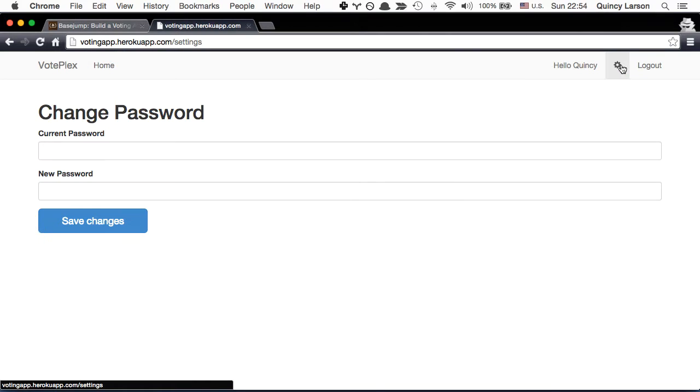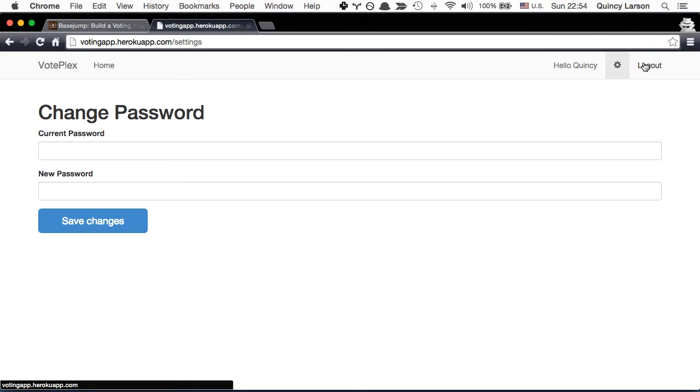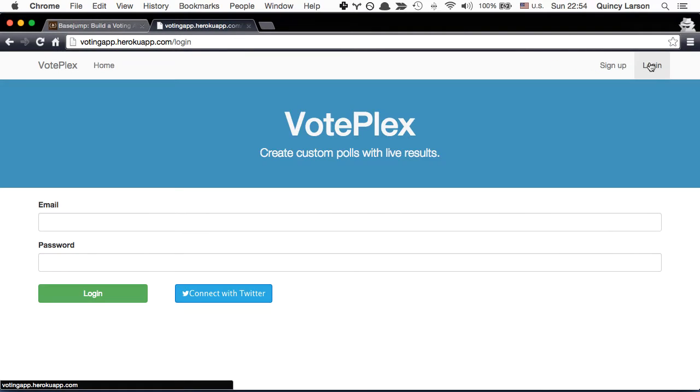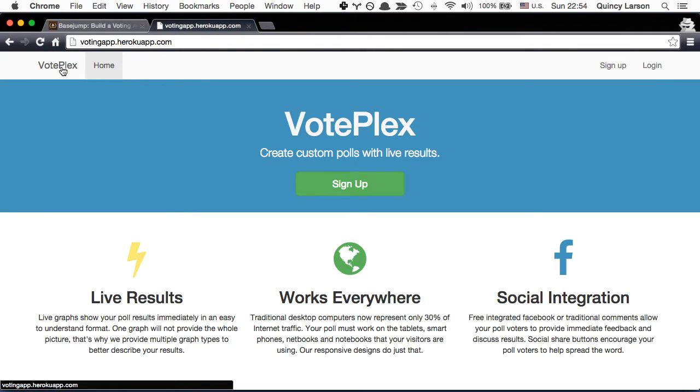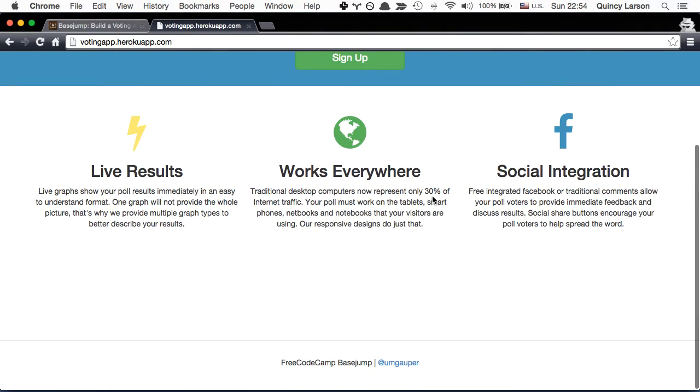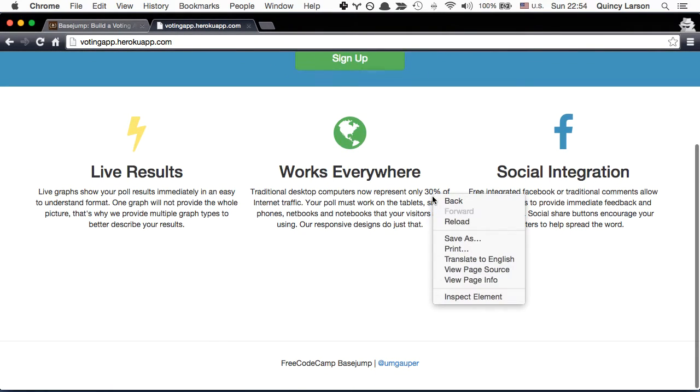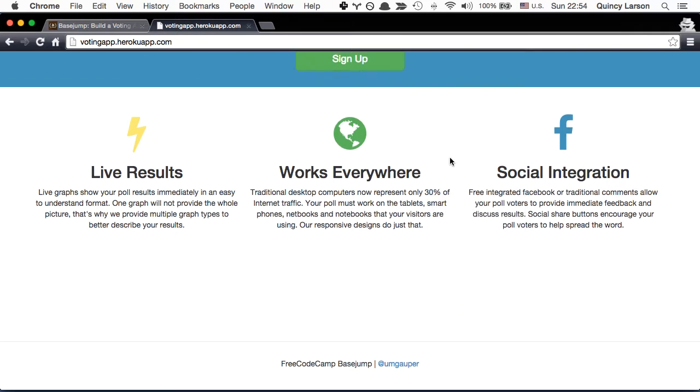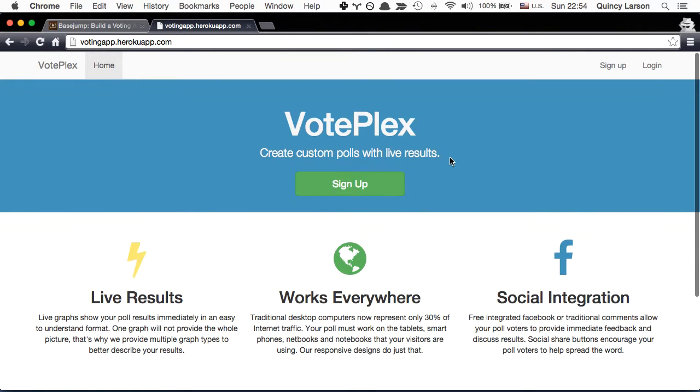Some other cool things we can do here are we can change our password and we can log out. So this is what the challenge generally looks like and this was built with the Yeoman Angular full stack generator.